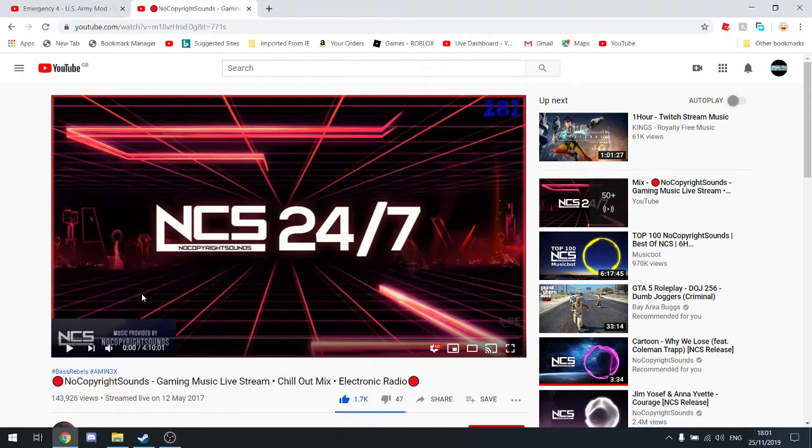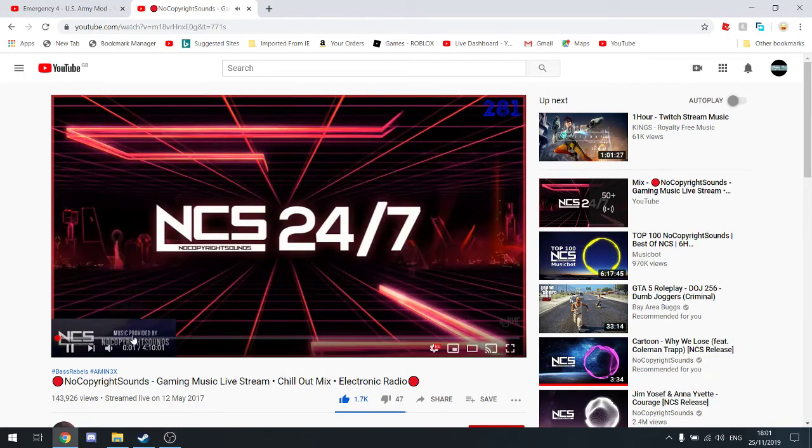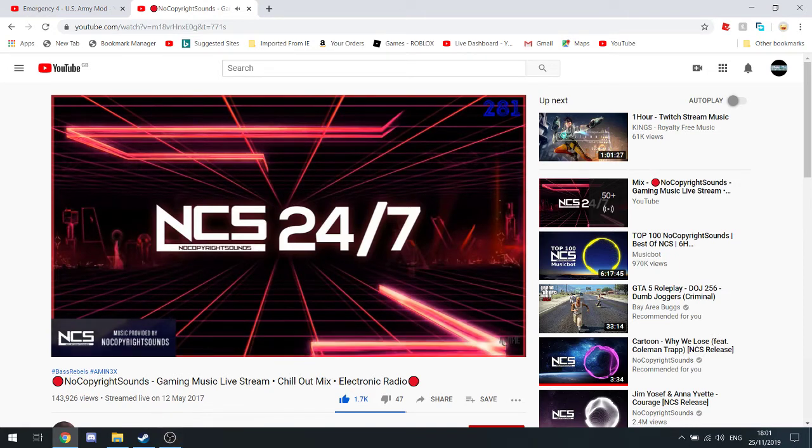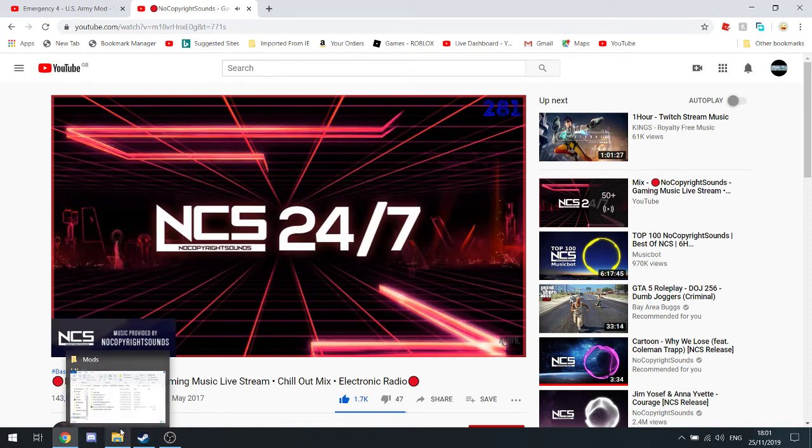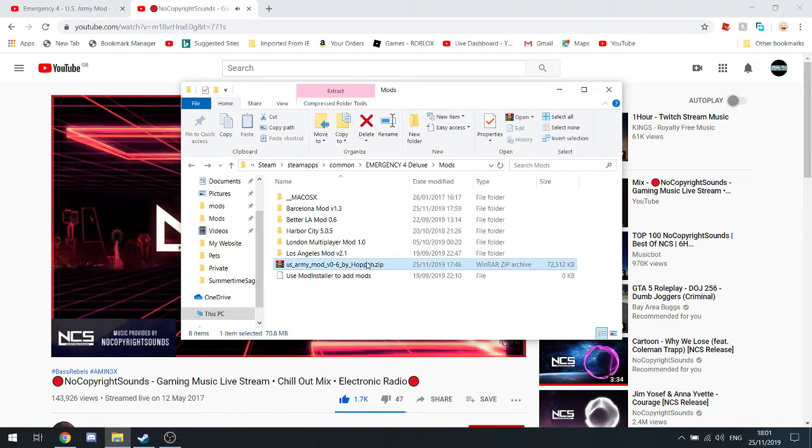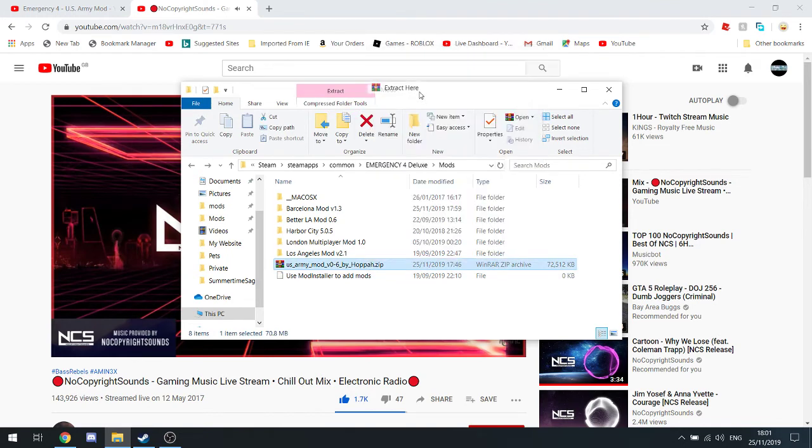Hey guys, welcome back to another video. Today I'm going to be showing you how you can download any .e4 mods. I found out it was so easy. First thing you're going to have to do is extract the file first.